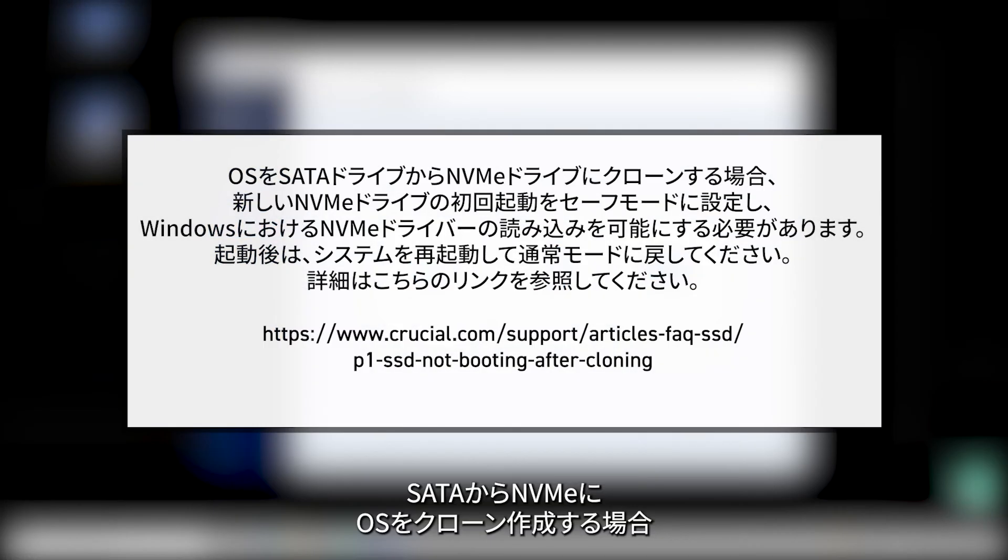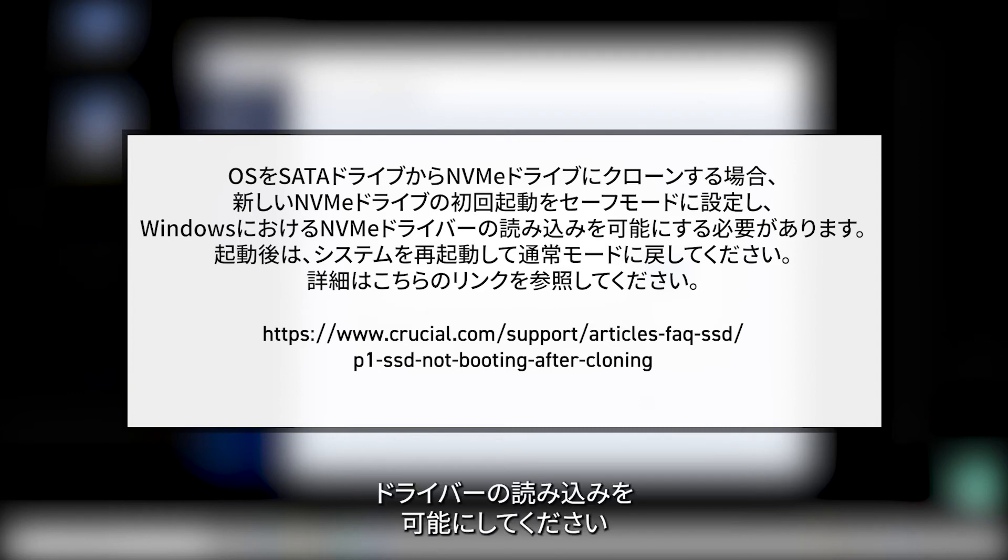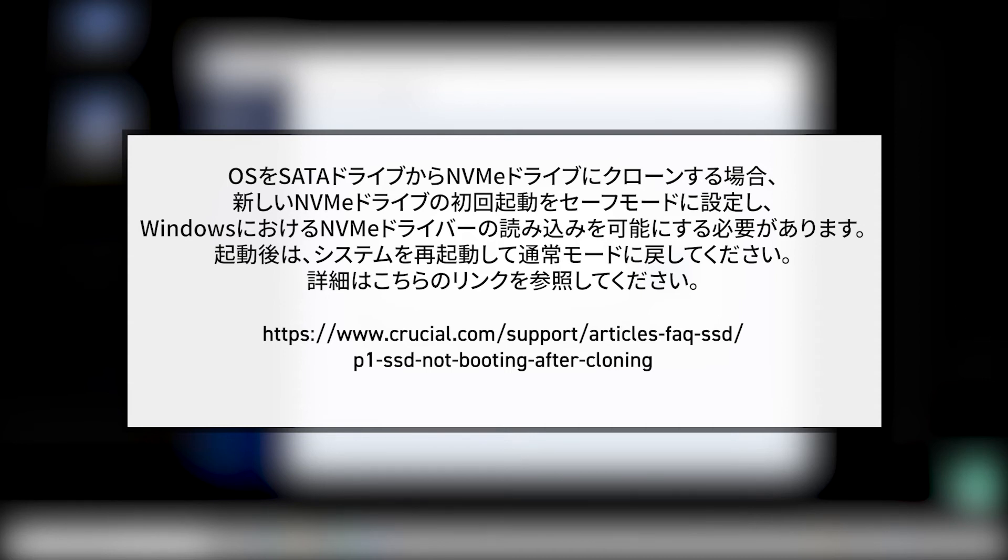If you're cloning your OS from a SATA drive to an NVMe drive, you'll need to boot your new NVMe drive to safe mode on your first boot to allow Windows to load the NVMe drivers. Once booted, simply reboot your system normally. Refer to this link for instructions.